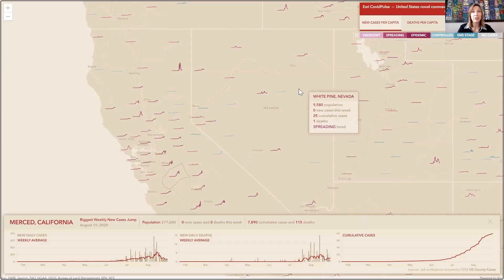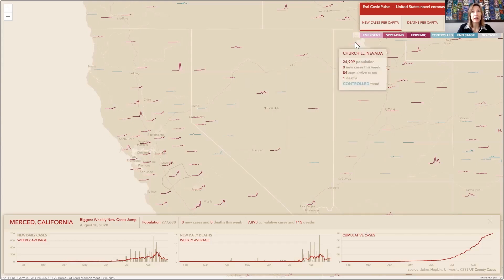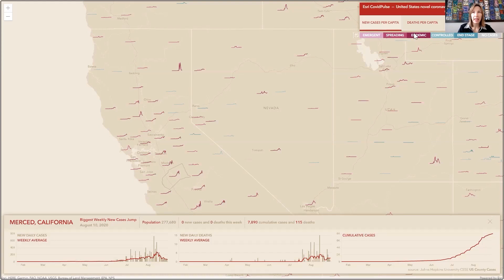I'll also draw your attention to the fact that these lines are color coded based on another map we created previously — our county trends map — showing the pandemic in different phases: emerging pandemic, spreading epidemic, controlled, or end stage. So you get this really quick view of what the pandemic looks like in each county for the entire length of the pandemic, and where they are in terms of current stage. I think this is incredibly useful information. I hope you like it too. Thank you.